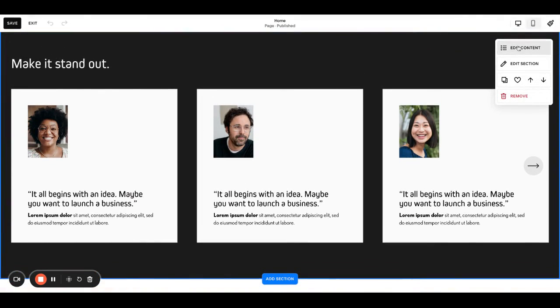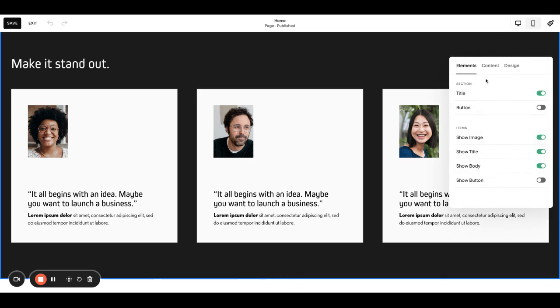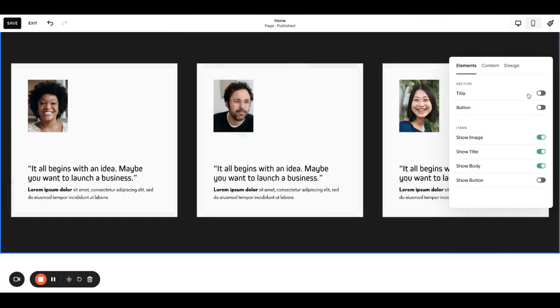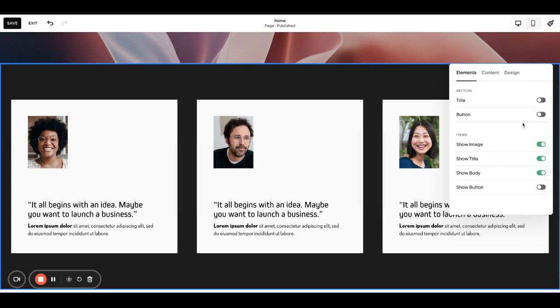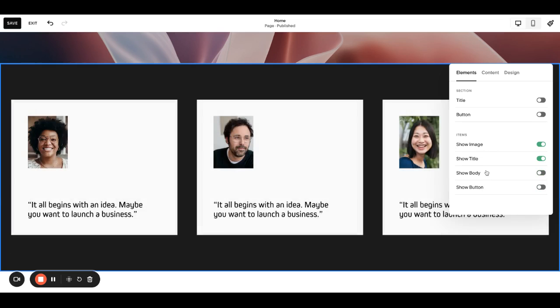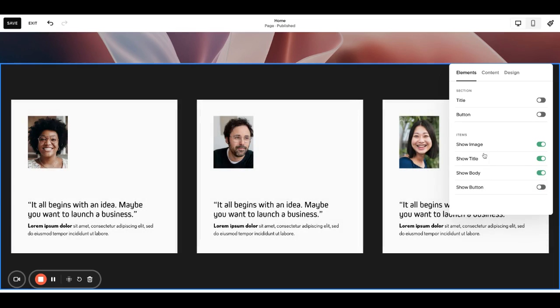You can go back over here and go into edit content. First, this is where we're telling it if we want this title over the top or not. We can have a button up there too. Within each card we're showing an image, a title, body. We could show a button if we wanted, or get rid of the body if we wanted.